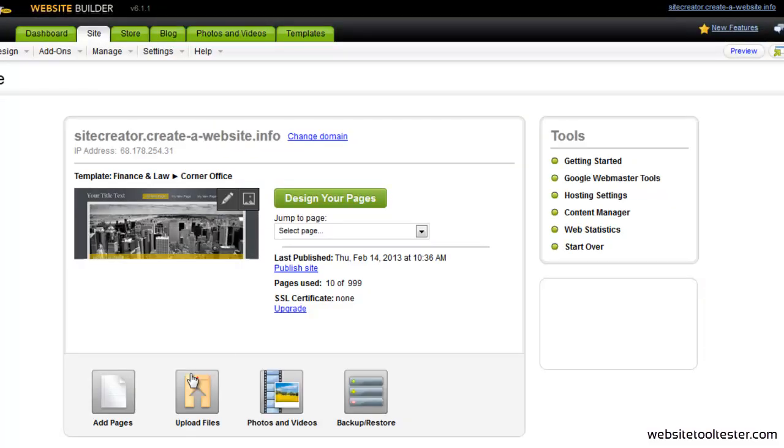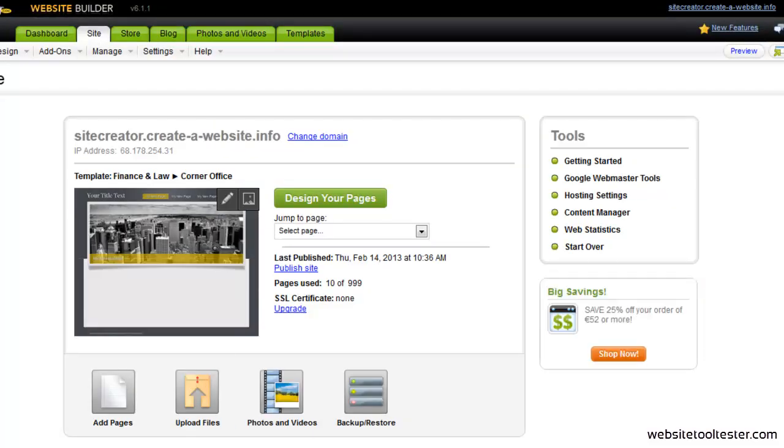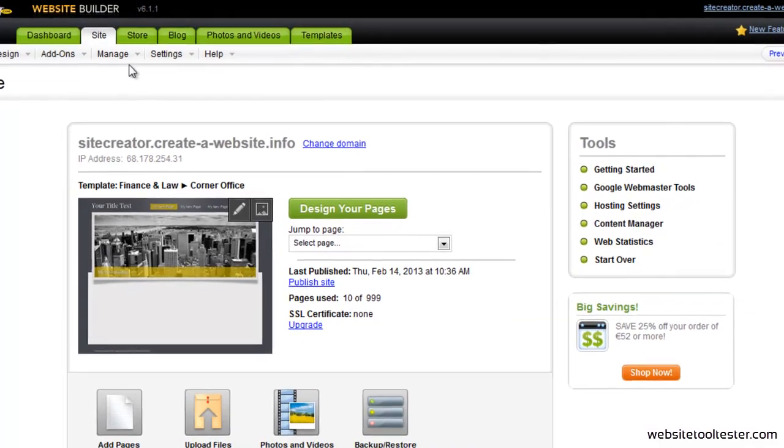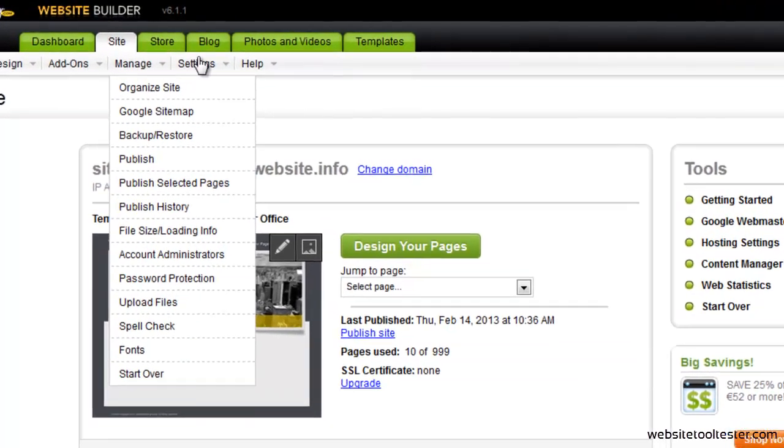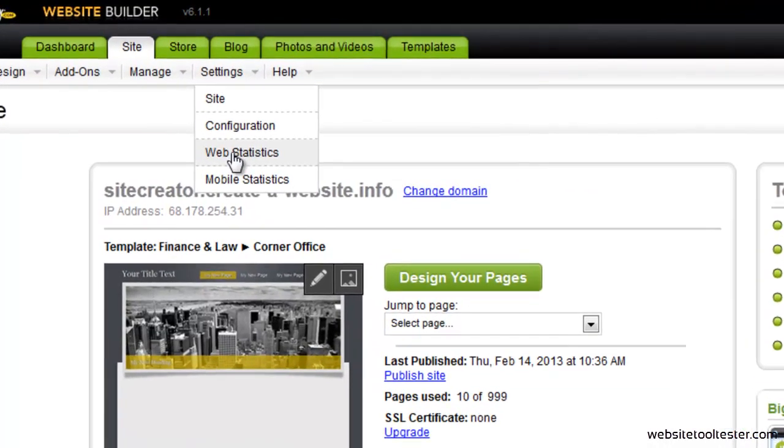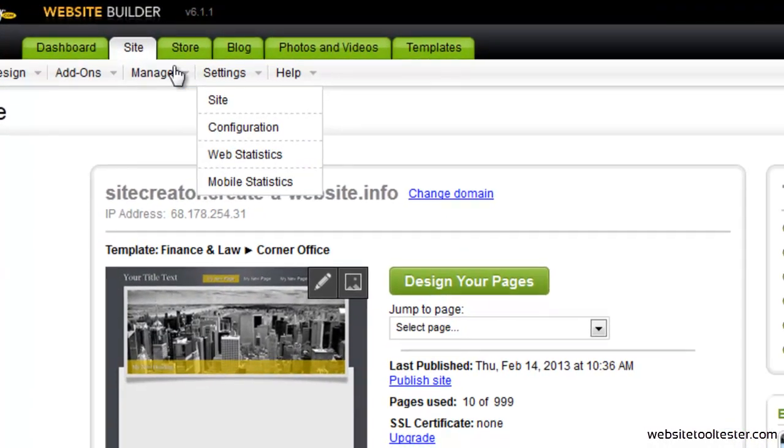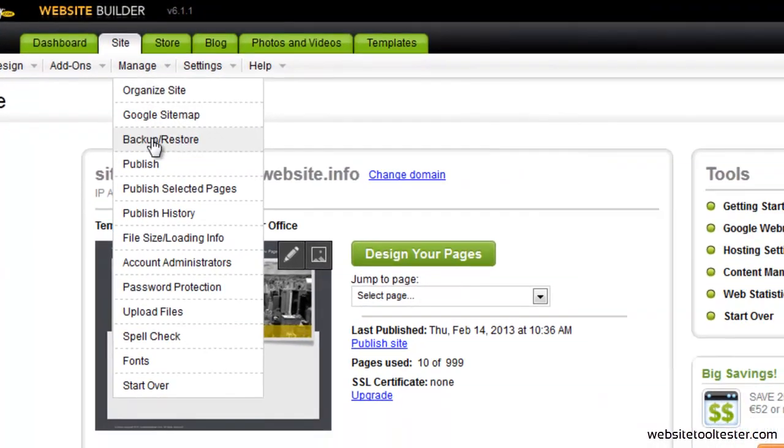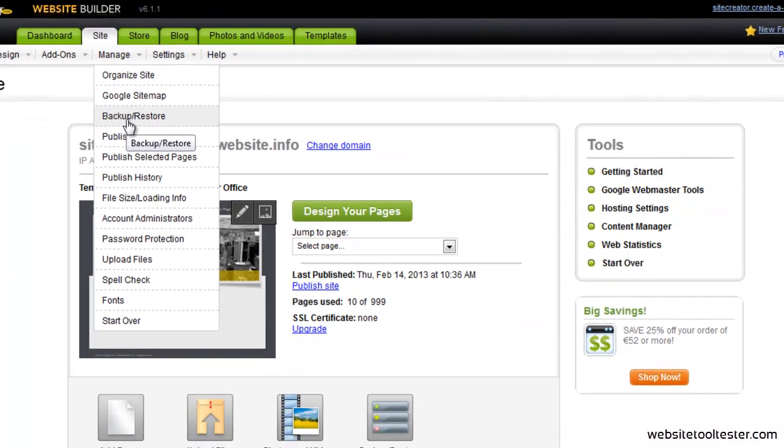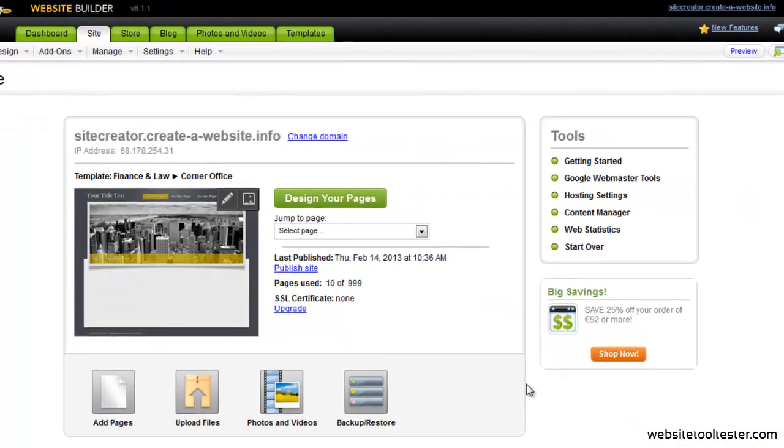We are now looking at the dashboard. From here you can access various functions like Web Statistics and the Backup Manager. To actually work on your site, you have to start the Site Designer.